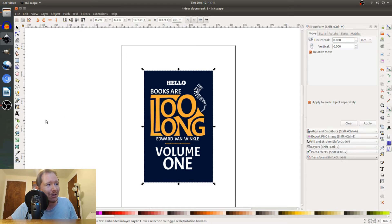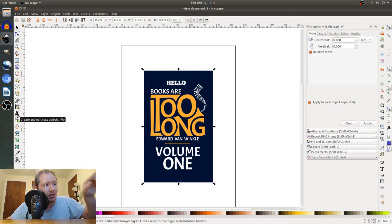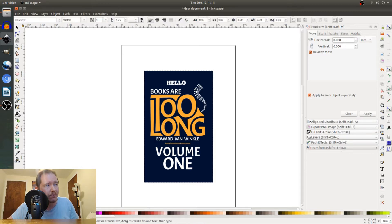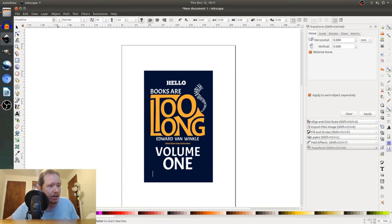But showing it again, we go over to create and edit text objects. This little A with a cursor. Hit that, bring it down, click anywhere, and then type in your text.